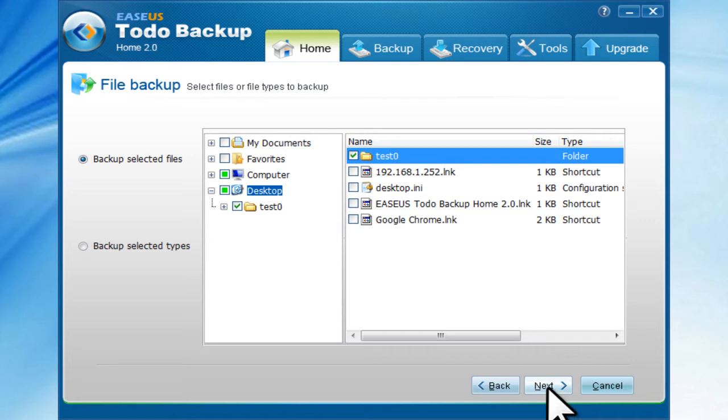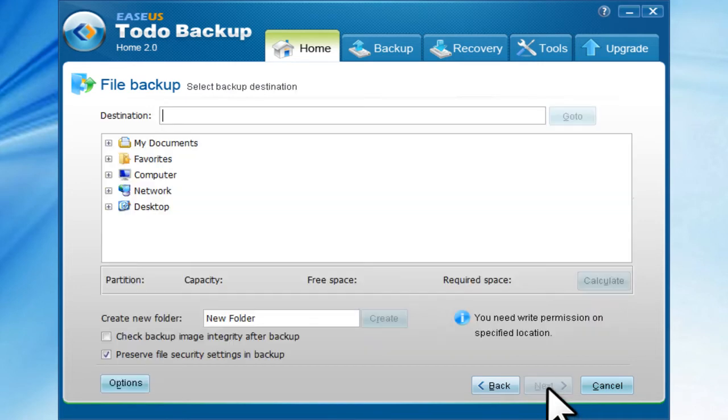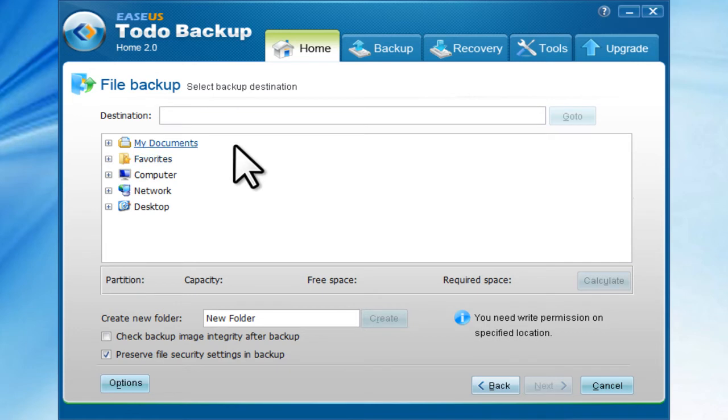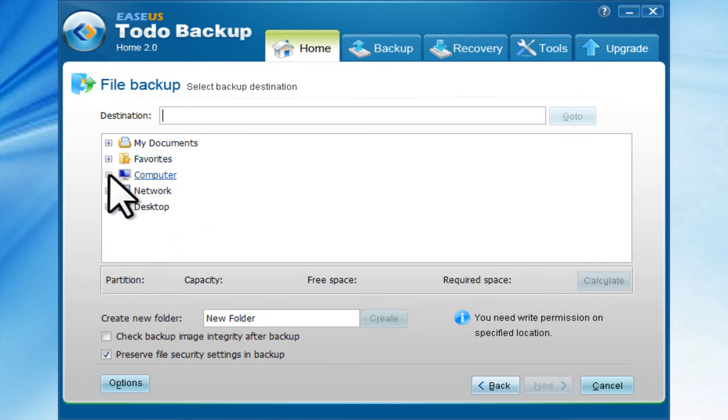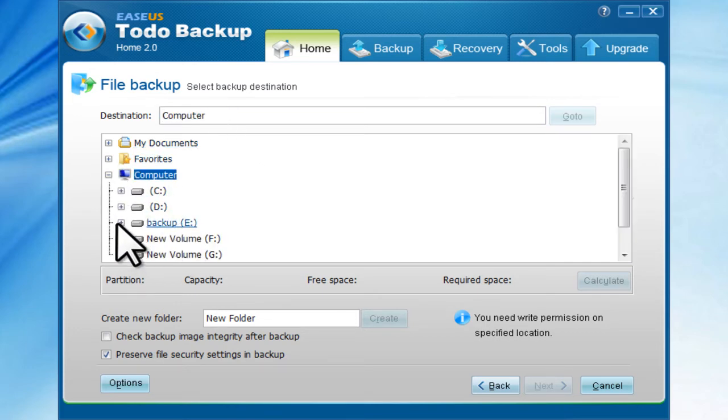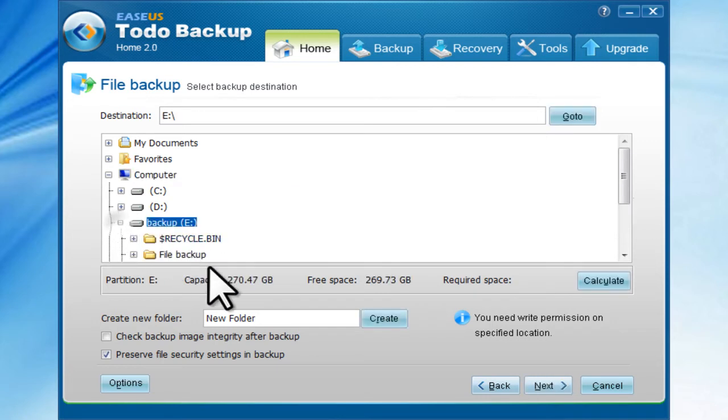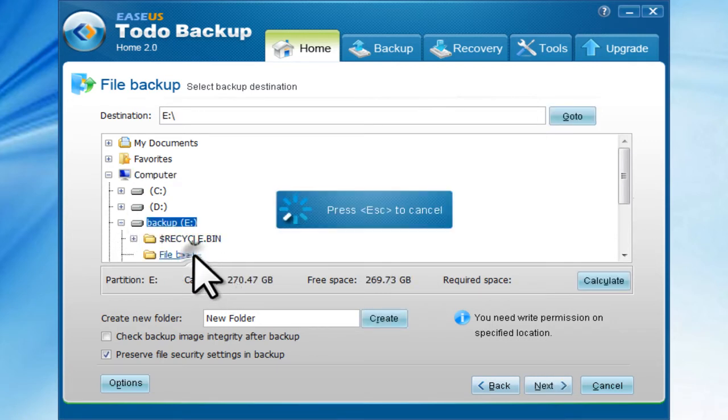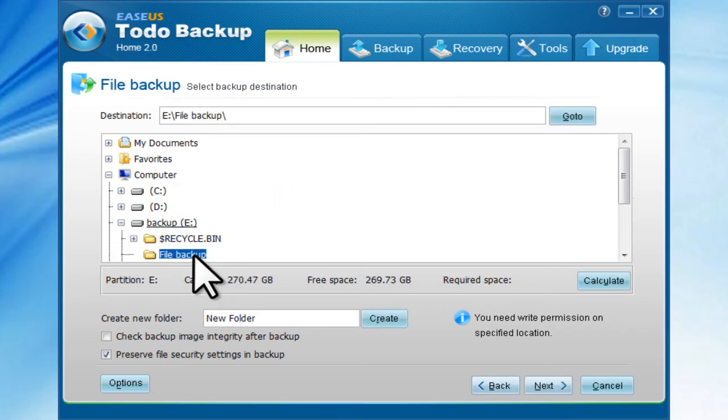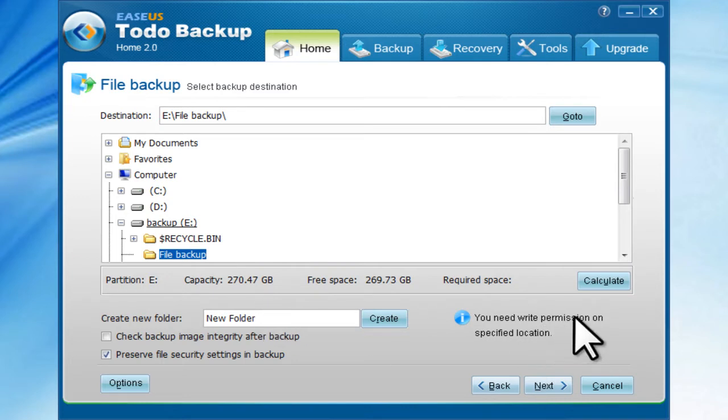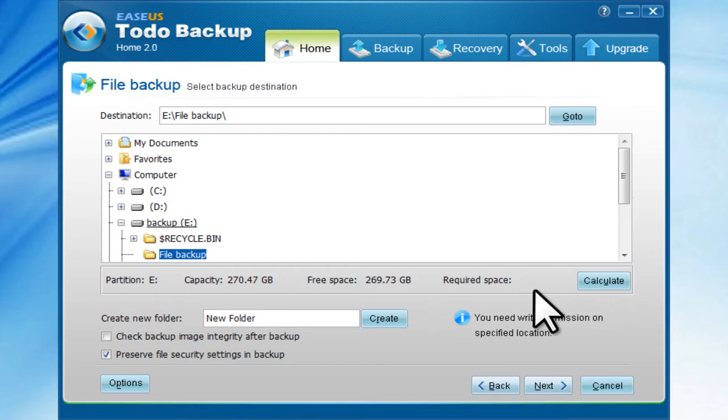Click Next. Choose the destination disk to save the image file. You can also calculate the required space.